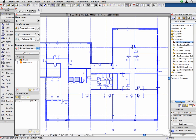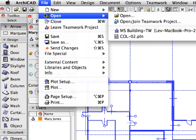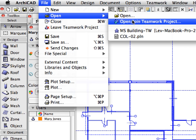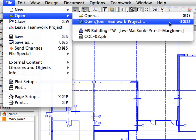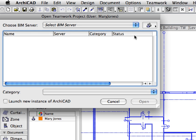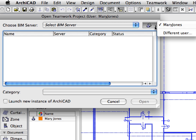We will now open another instance of ARCHICAD and join the same Teamwork project in the name of the draftsman of the team. We will see how two or more team members can work on the same project using the rich feature set offered by the ARCHICAD Teamwork environment. Activate the File, Open, Open or Join Teamwork Project menu command. The Open Teamwork Project dialog will open. Click the Users button in the upper right corner of the dialog and select the Different User option from the list.